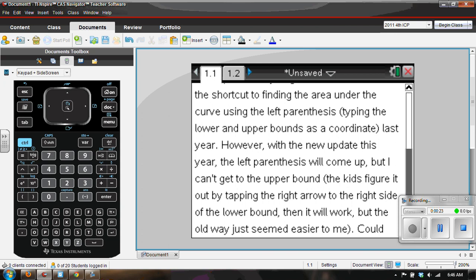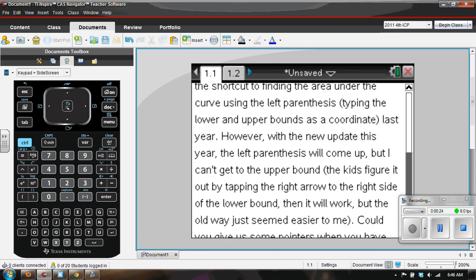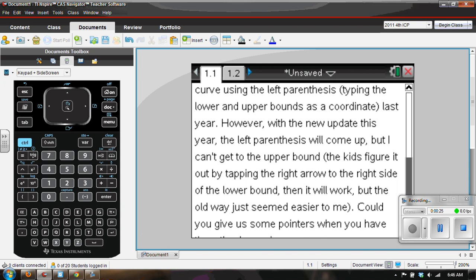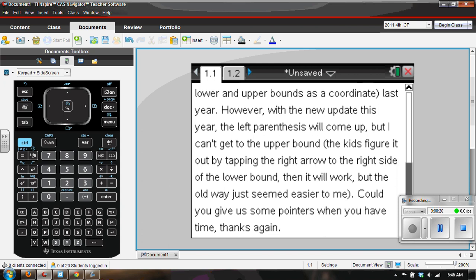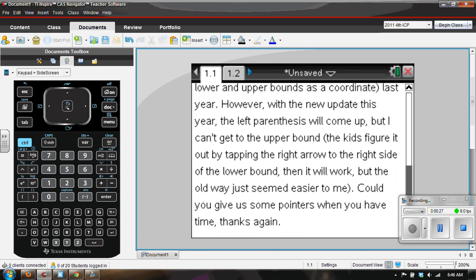with the new update this year, the left parentheses will come up, but I can't get the upper bound and the kids figured something nice out. Could you give us some pointers when you have the time?